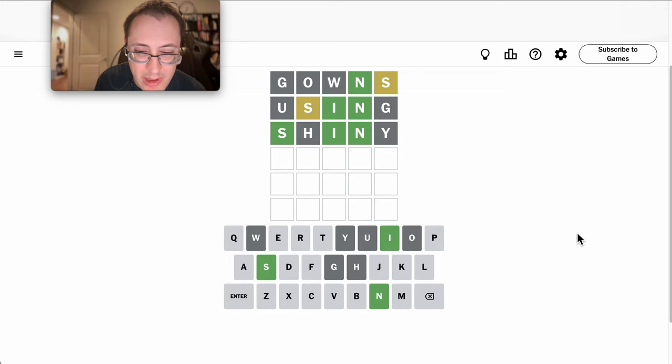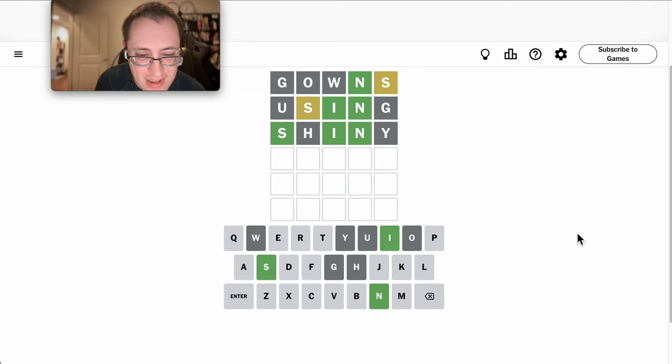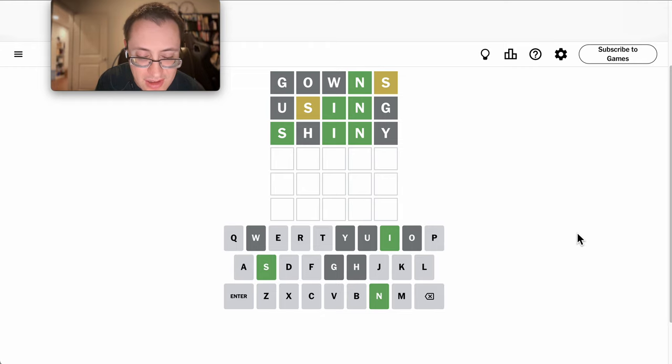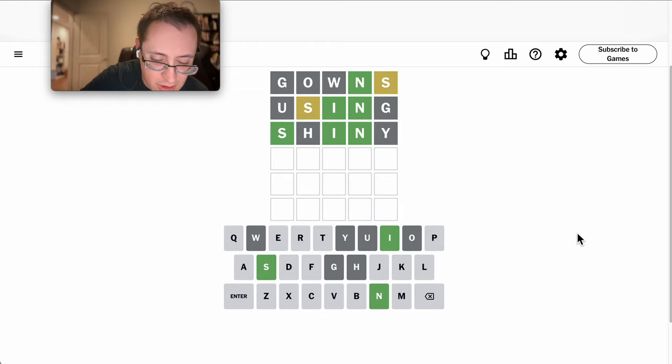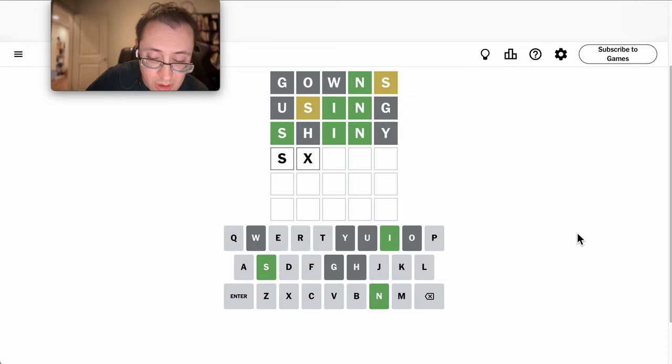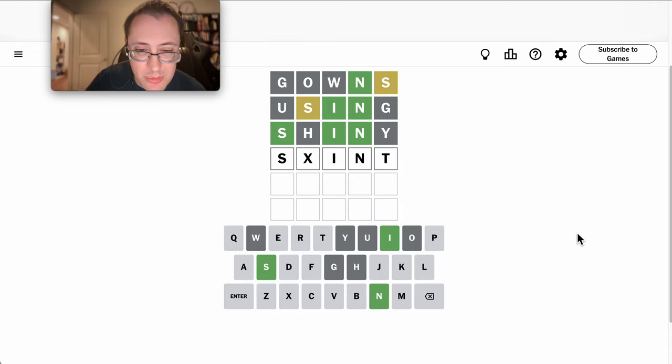There aren't too many other consonants this could end with. E seems likely at this point. So, S blank I N T.